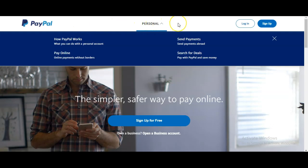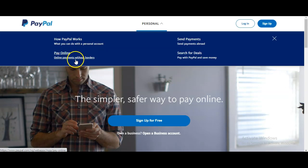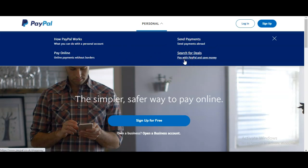When you arrive on the PayPal site you will see personal account options. There is no business account that is open by default, and these are the limitations that you have. So how does PayPal work? You can pay online, make online payments without borders, and send emails — but there is no receive option by default.